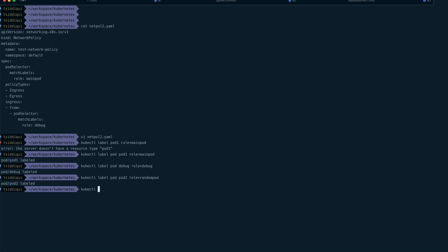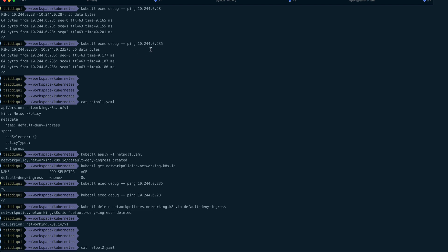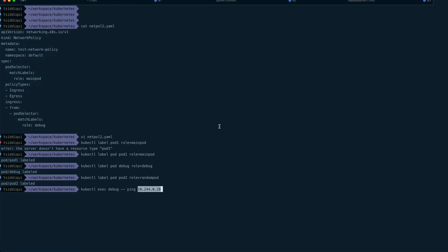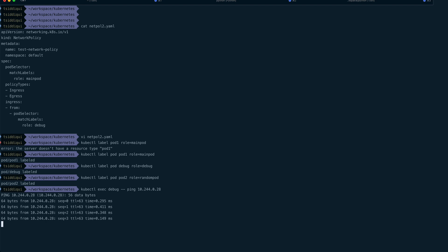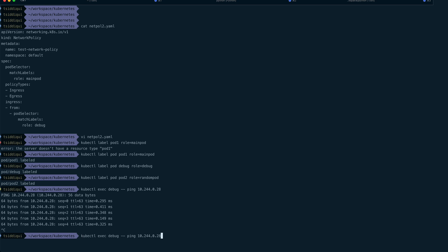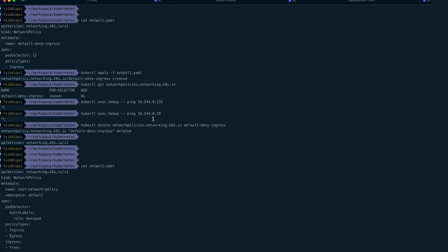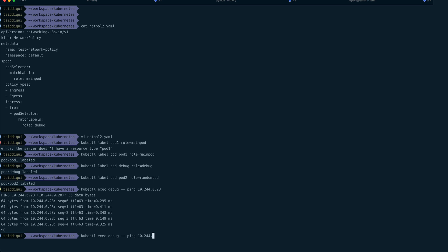Let's test connectivity. I'll kubectl exec into debug and ping pod-one. Let me get pod-one's IP first — and yes, I'm able to reach pod-one. This makes sense because my debug pod is labeled 'debug' and pod-one is labeled 'main-pod' — but we haven't applied the network policy yet, so everything still works. For pod-two as well, the ping should go through since no network policy has been applied yet. We'll apply that in the next step.